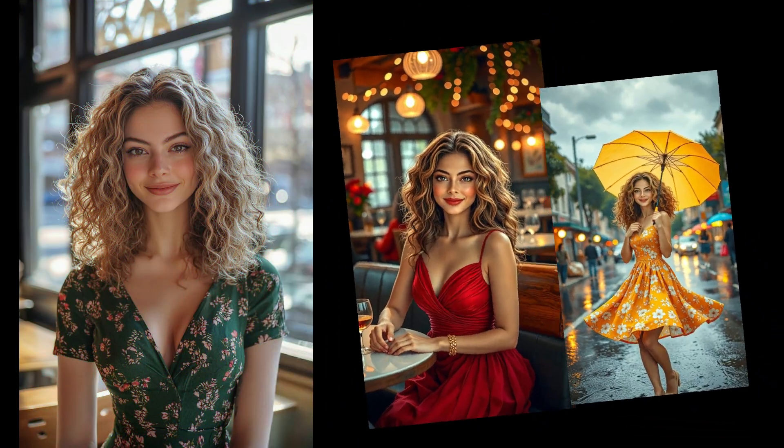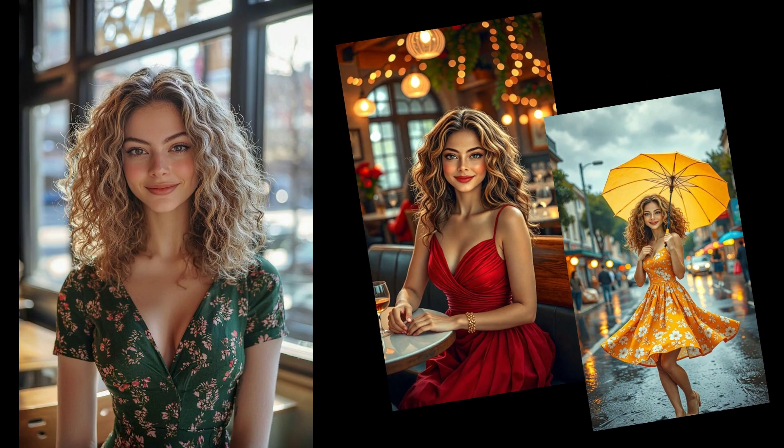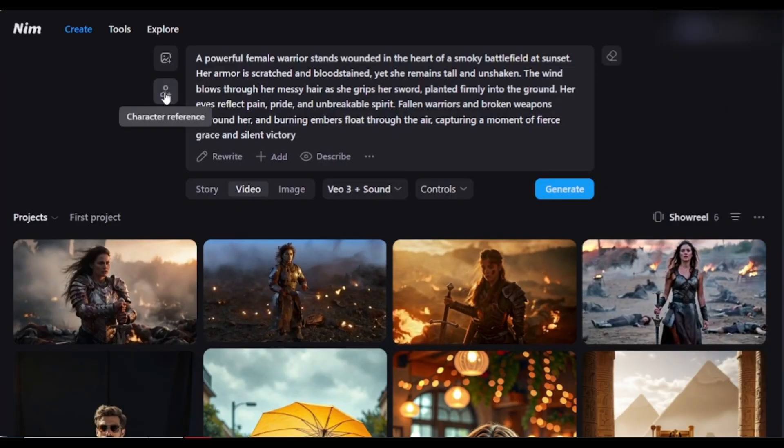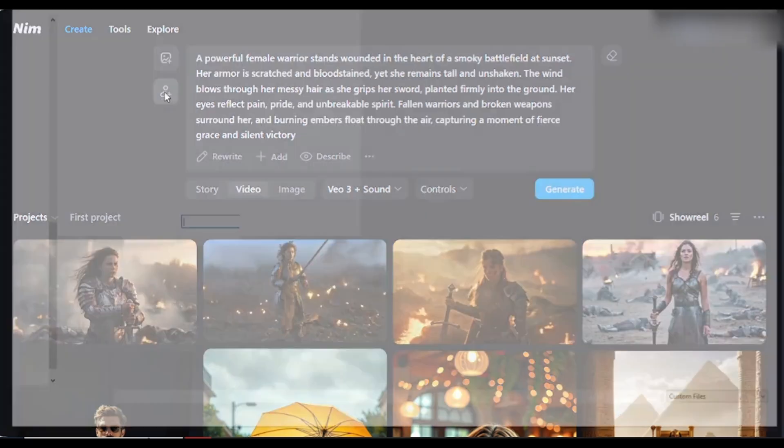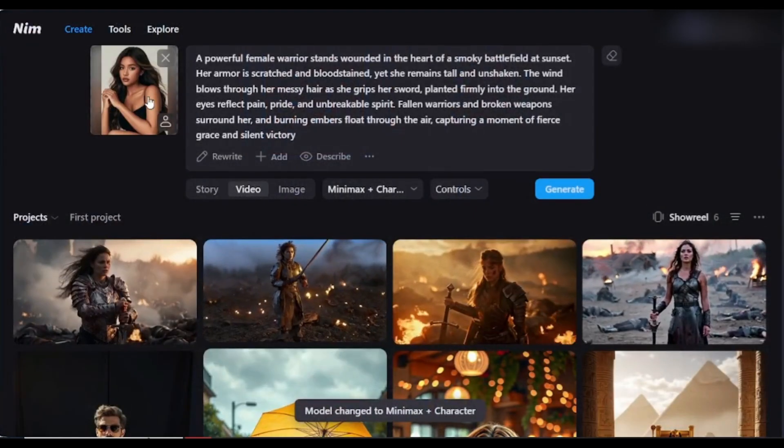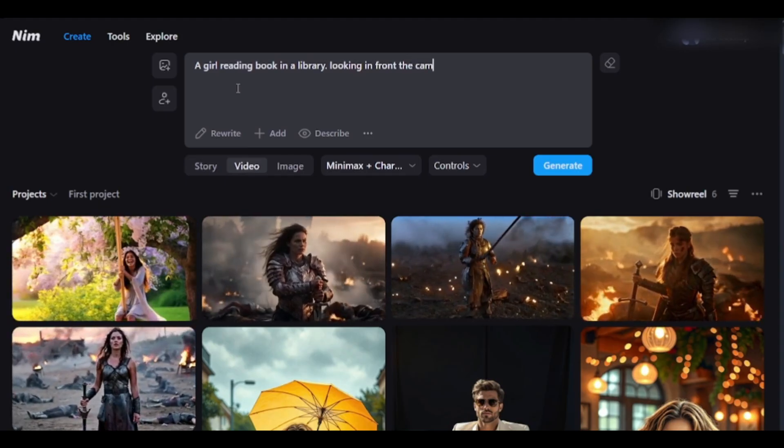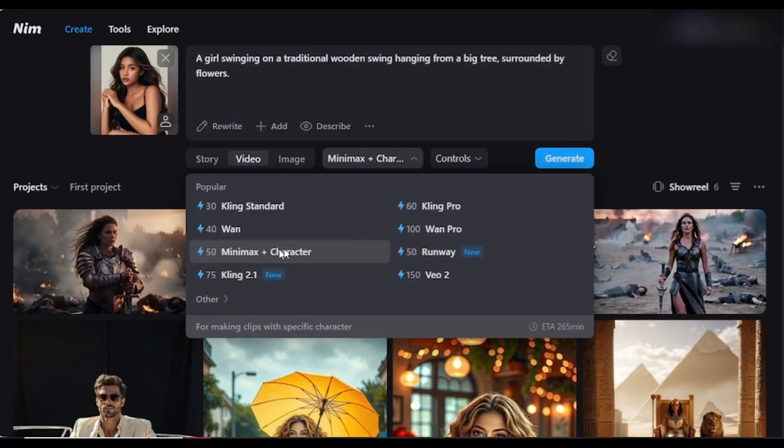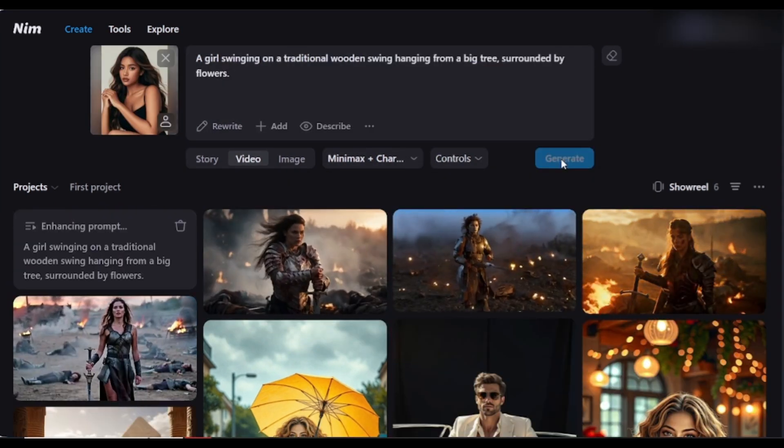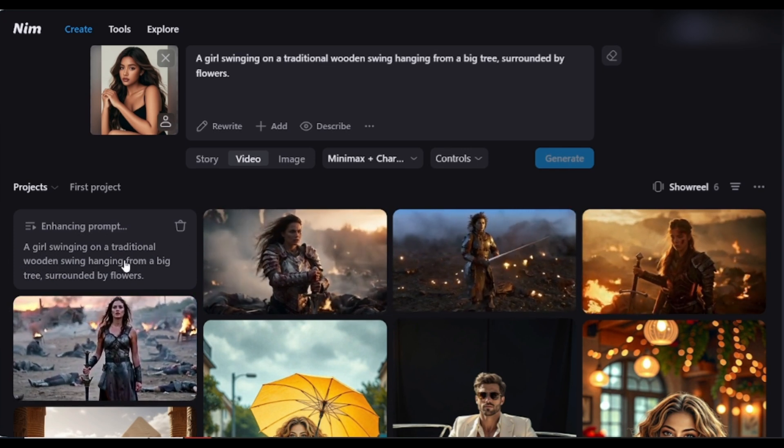Okay, like consistent character images, you can also generate consistent character videos. We have to upload the character by clicking here. I am uploading this character image. Give your prompt. A girl is reading in a library. You can see the Minimax Plus character is selected. Now, click the Generate button to generate the video.